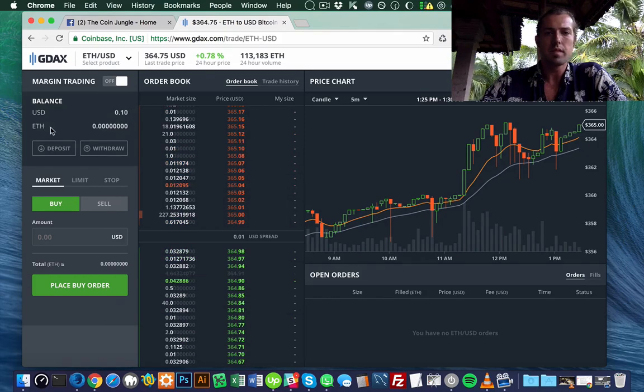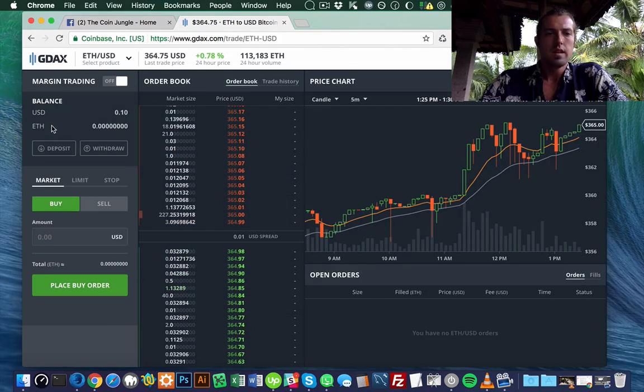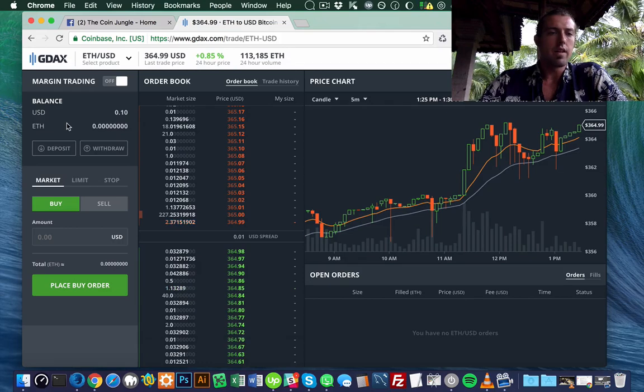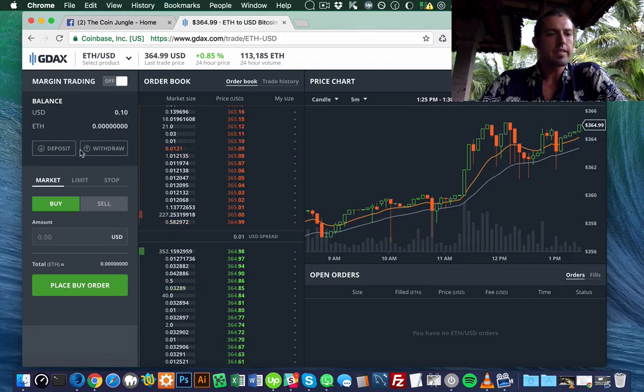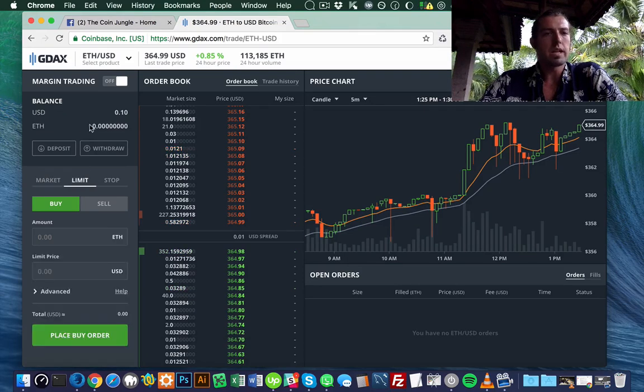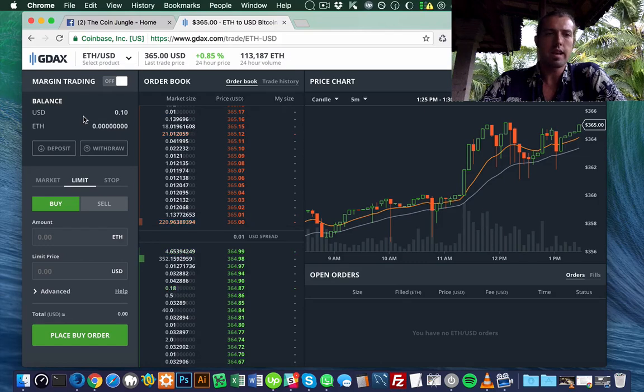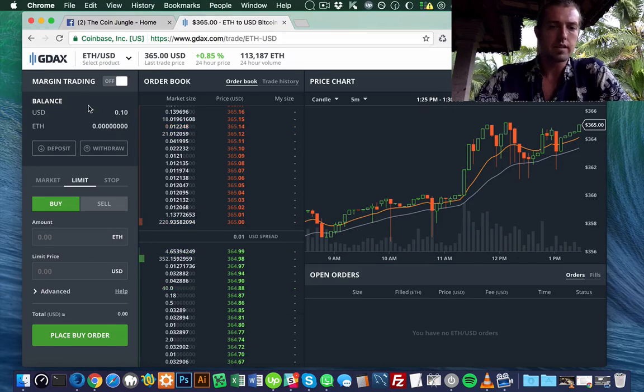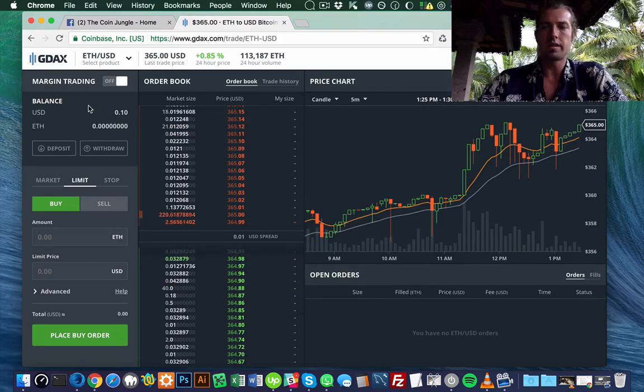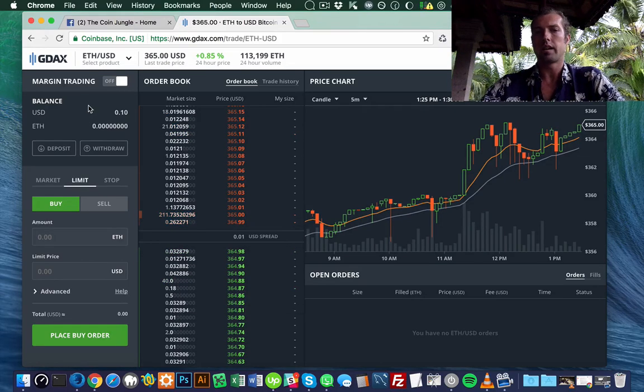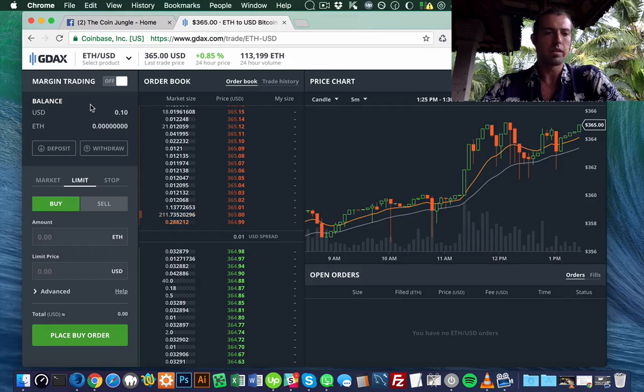The other really nice thing about GDAX is you can do as many limit trades as you want, and they don't charge you a fee. So if you wanted to day trade, this would be a good way to do it.